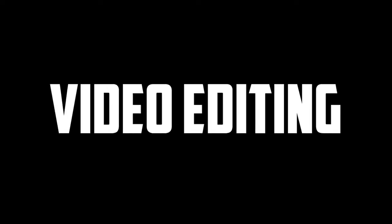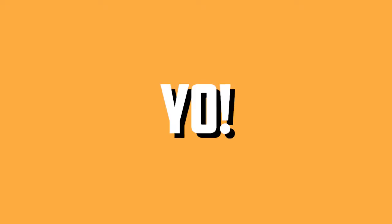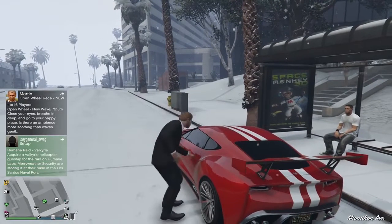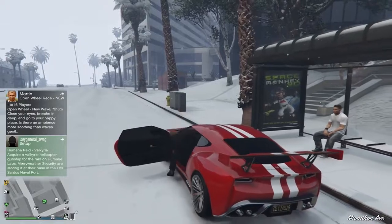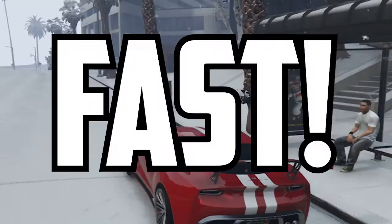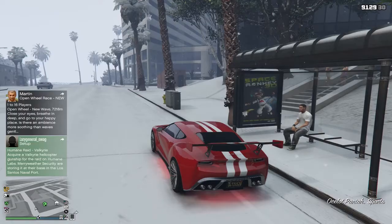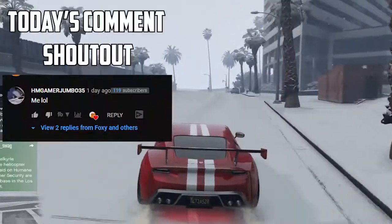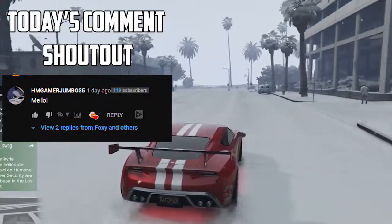Today we're talking about the top three best free video editing software. This is part three of a YouTube series called 'How to Grow a YouTube Channel Fast.' In this series, I help you grow your channel by giving you tips and tricks that I use myself.